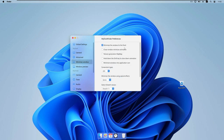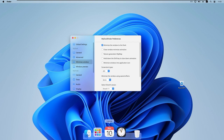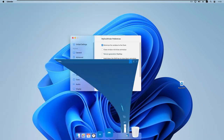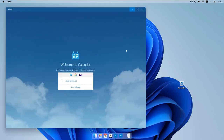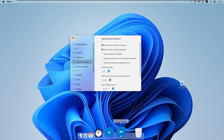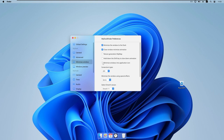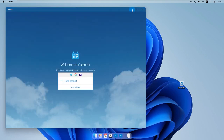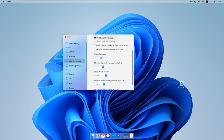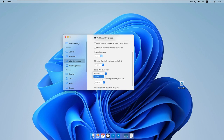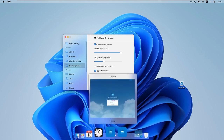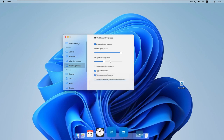Under 'Minimize window', you can minimize windows to the dock with a beautiful animation — for example, minimizing the Calendar app shows this smooth animation. There's also 'Minimize windows into application icons' and a 'Closed window minimize animation'. Under 'Select DirectX version', DirectX 12 should be the default. 'Enable window preview' lets you hover over dock icons to preview open windows.